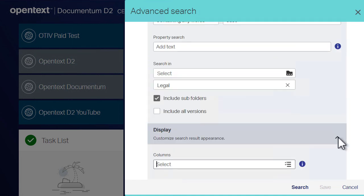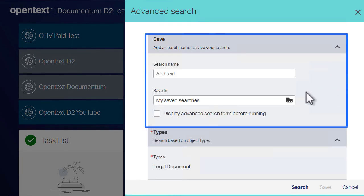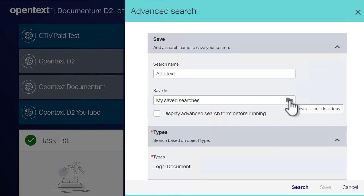You can save an advanced search even before it's been run. Just give it a name and select the save location.